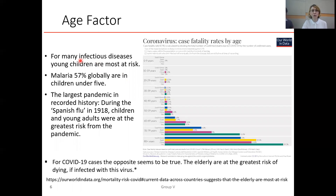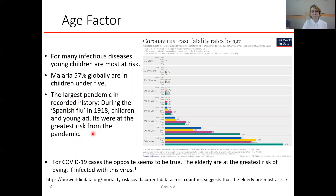For many infectious diseases, young children are most at risk — for example, malaria accounts for 57% of deaths globally in children under five years. For the largest pandemic in recorded history, the Spanish flu, children and young adults were at the greatest risk.